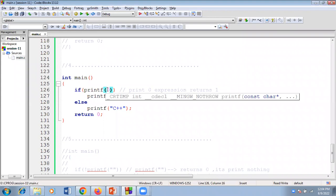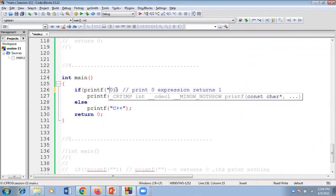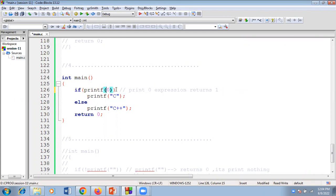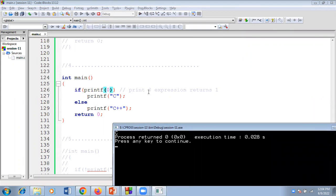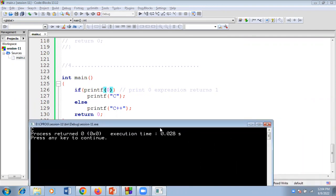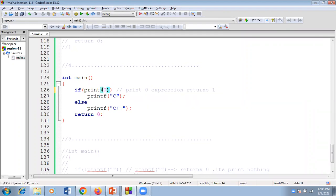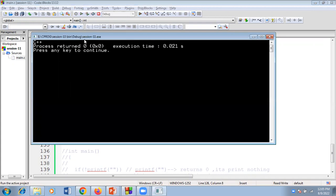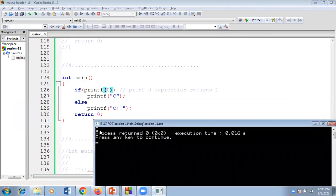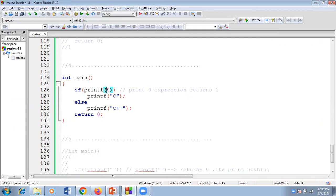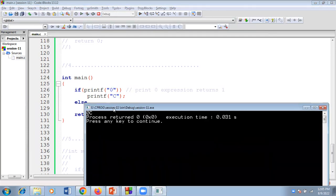Now I remove the double quotes: printf(0). When you compile and run this program, printf with integer 0 still evaluates — the expression returns true, so it still prints C. If I use only the value zero directly as the condition, it becomes false and goes to C++. But if you keep zero in double quotes, printf prints the character '0' and returns 1, so it goes to C.